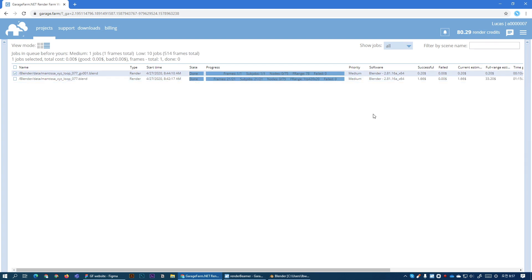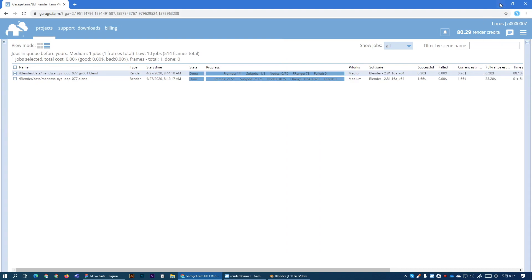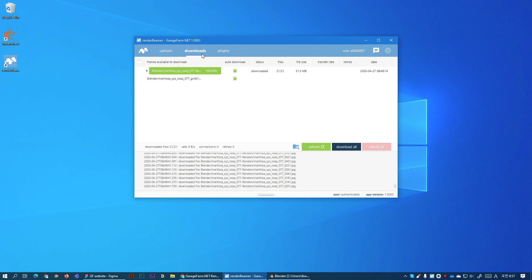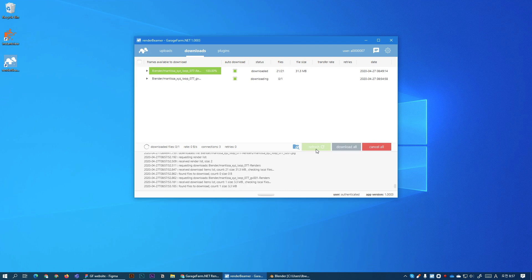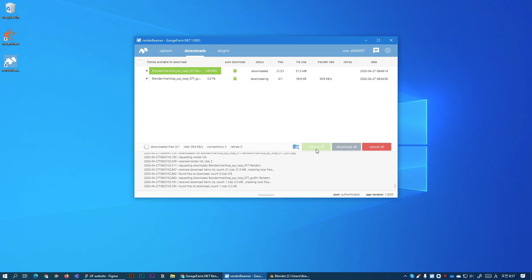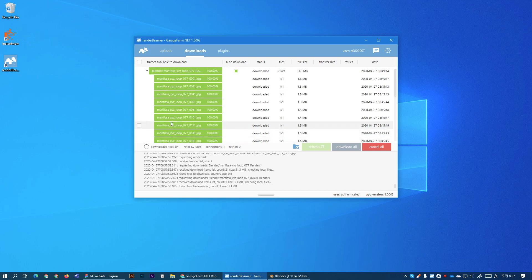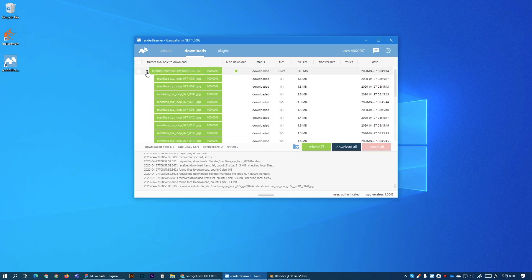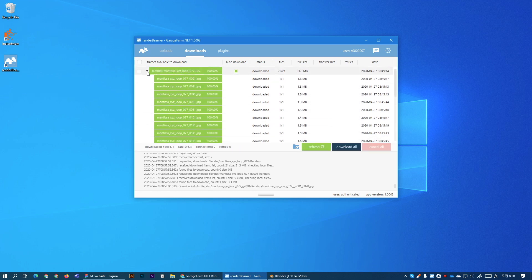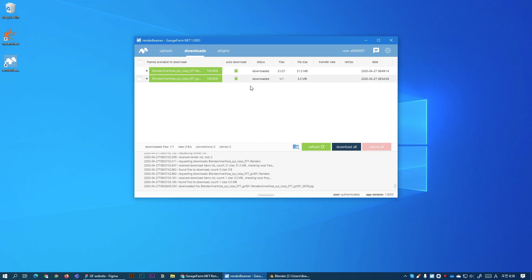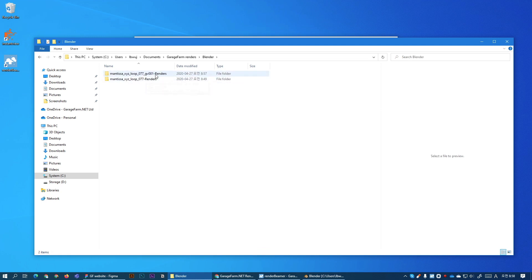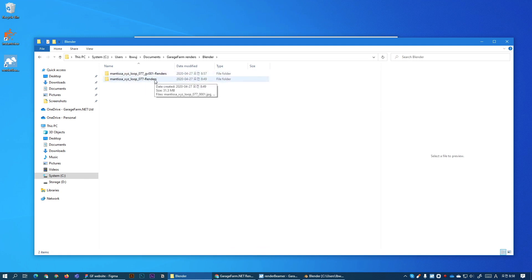Okay, the job has finished. We can go back to Beamer, to Downloads Panel, and we can see both outputs are here. Just in case we can hit refresh to force the sync. So here's the animation, all the frames are already downloaded. And here's the still shot, it's also downloaded. So we can open the output folder. Here are the jobs that we render. And here are the frames.